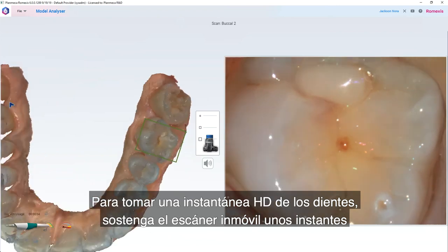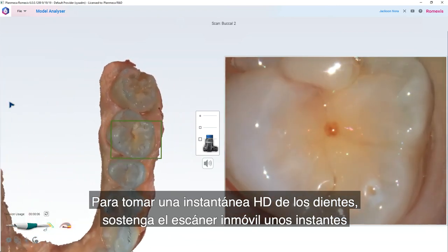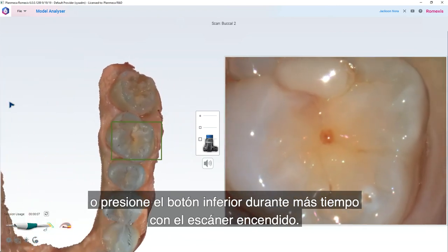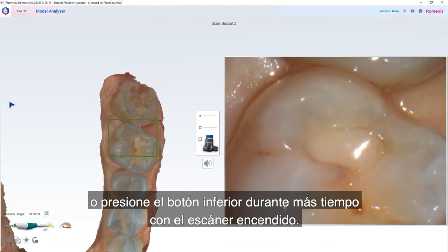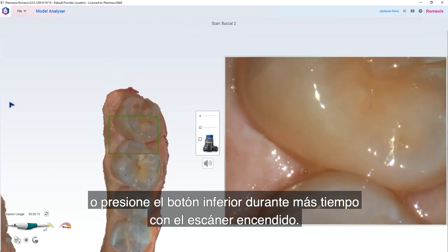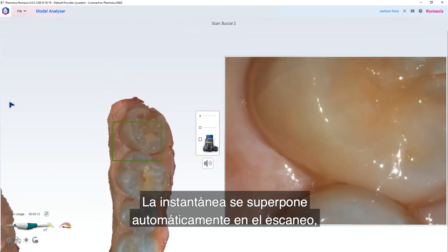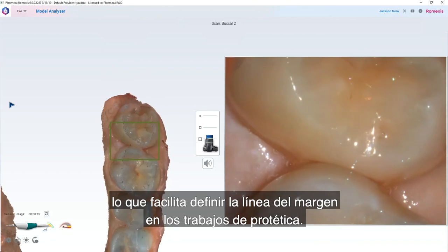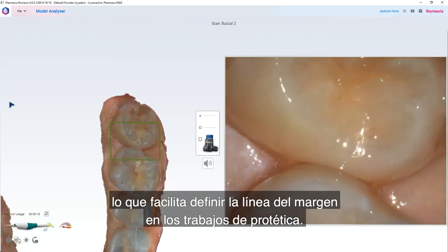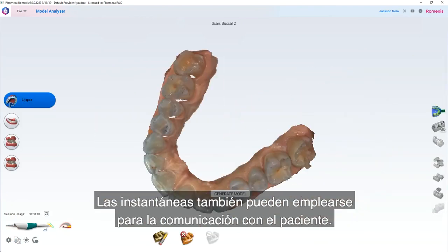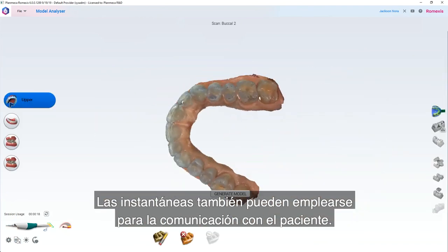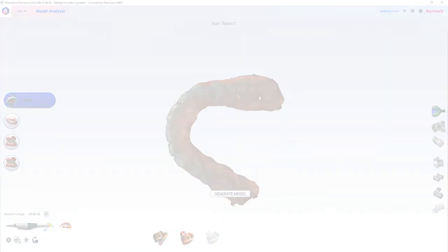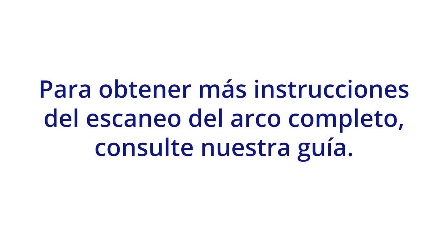Take an HD snapshot of the teeth by holding the scanner still for a while or by pressing the lower button longer while the scanner is on. The snapshot is automatically superimposed onto the scan, making it easy to define the margin line in your prosthetic works. Snapshots can also be used in patient communication. For more detailed instructions, see our guide for full arch scanning.